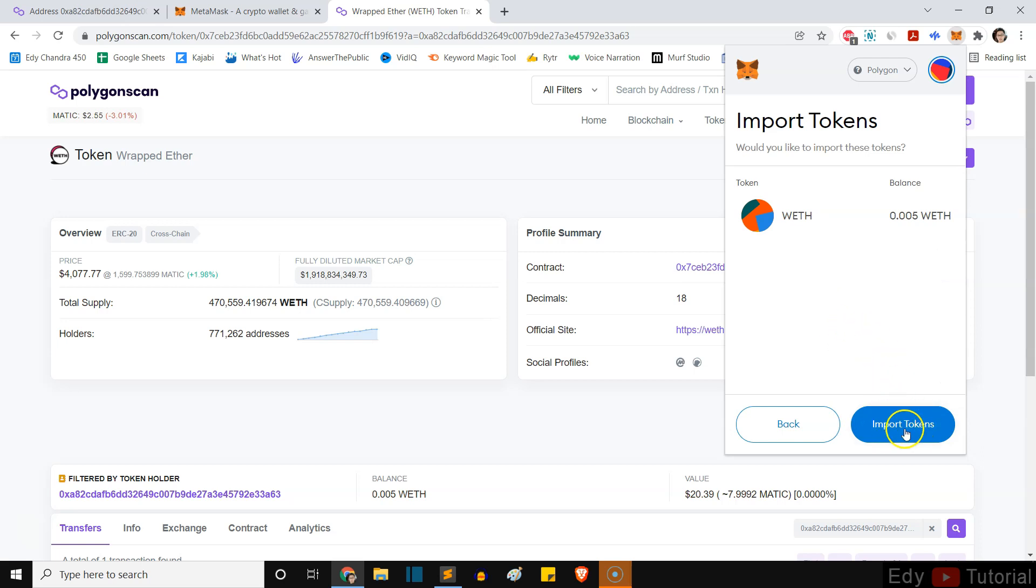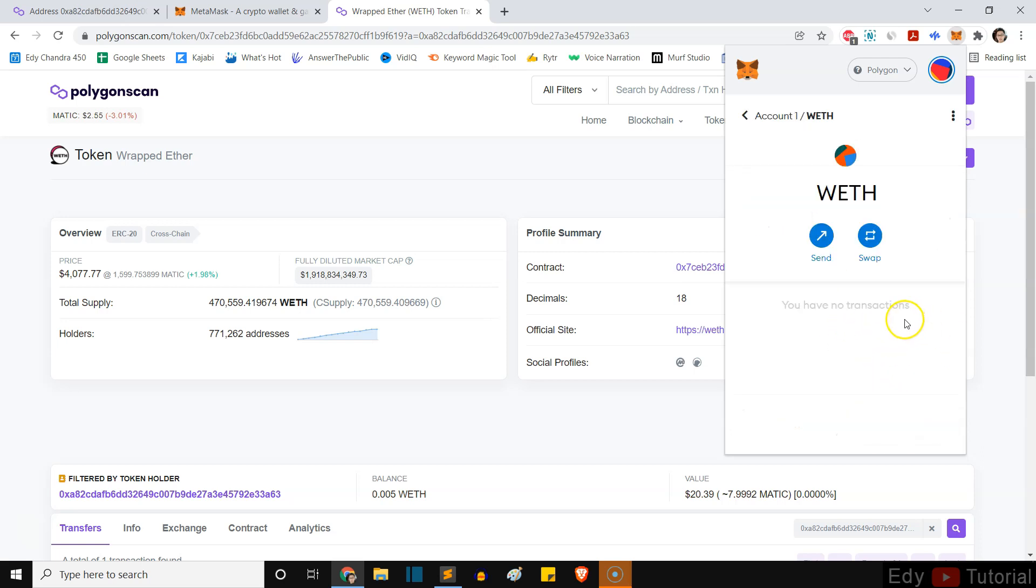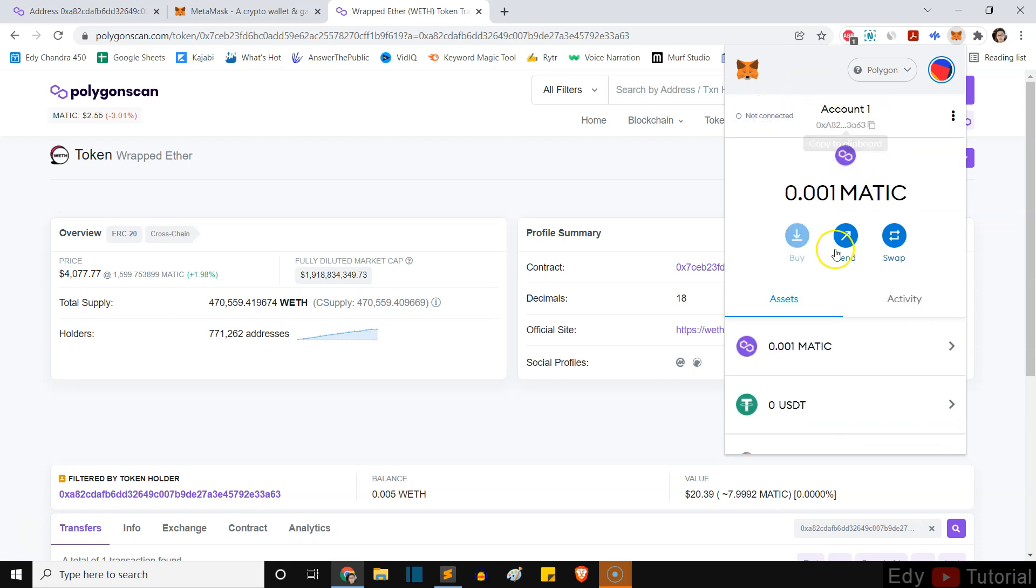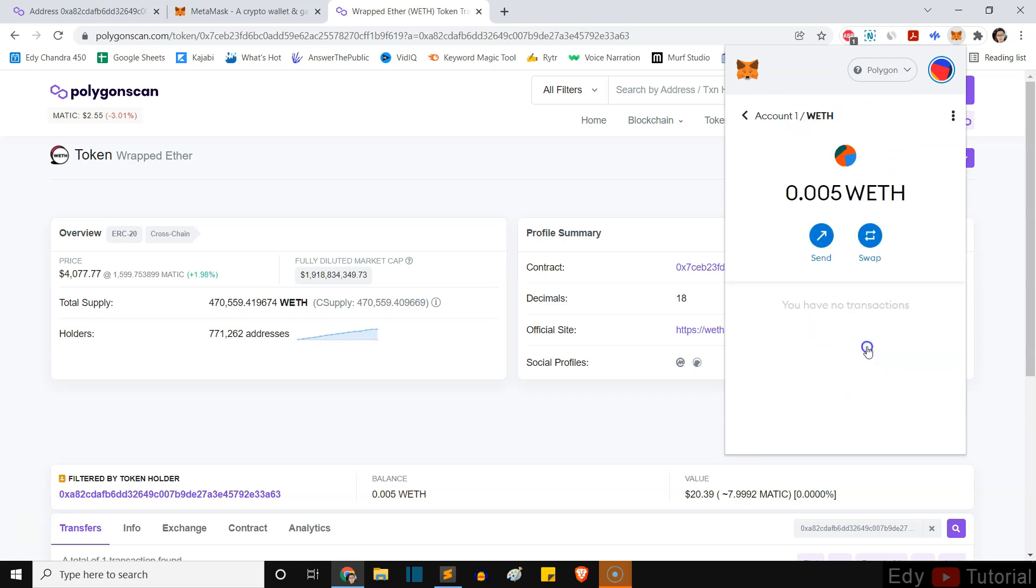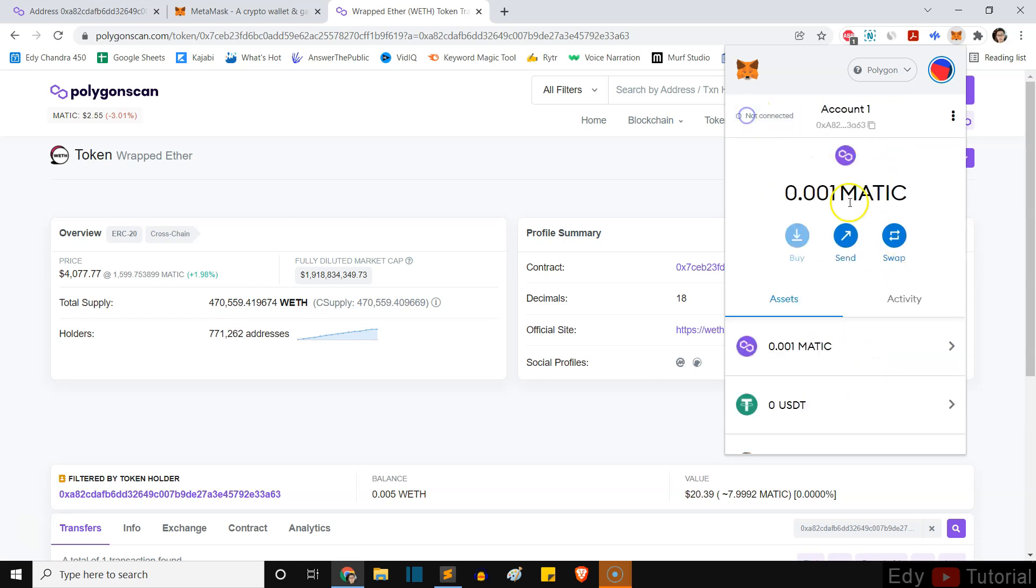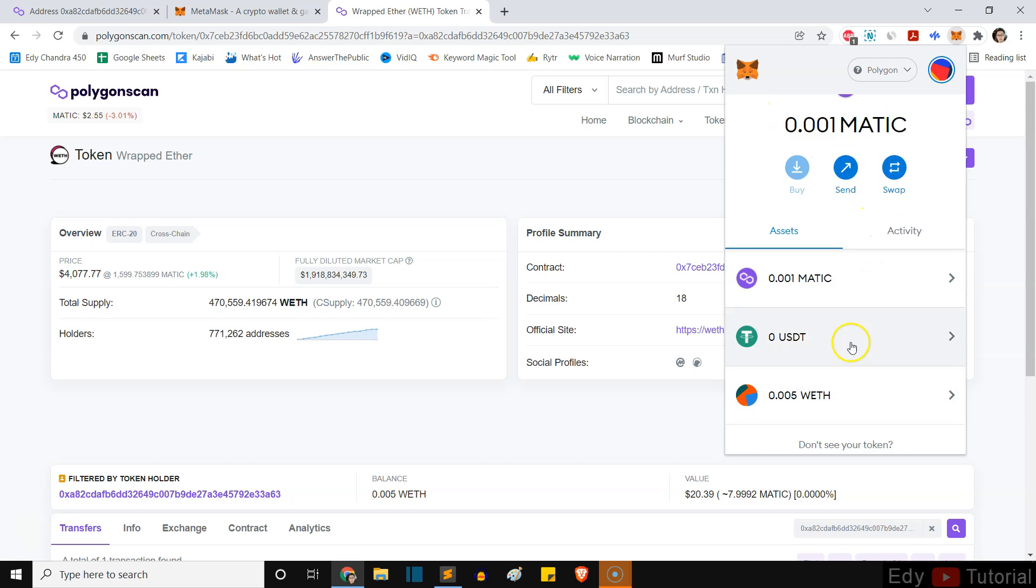Then you want to press on import token. So right there, if we go back to account, you will see now we can see our wrapped Ethereum or wrap ether. You can see it right now. And that's how you can add your wrapped Ethereum inside your MetaMask wallet.